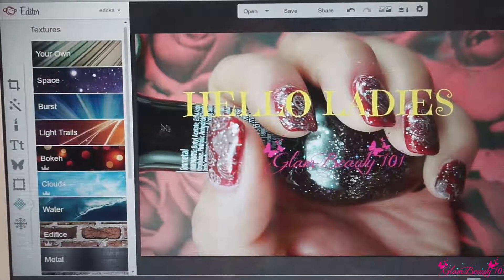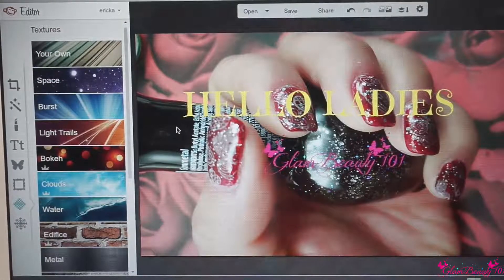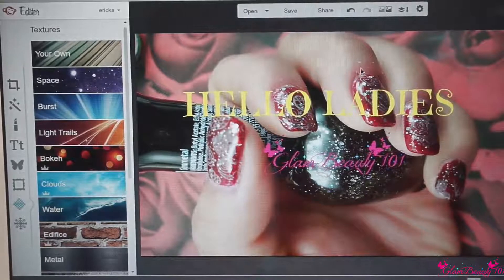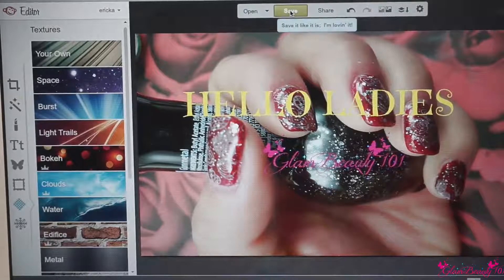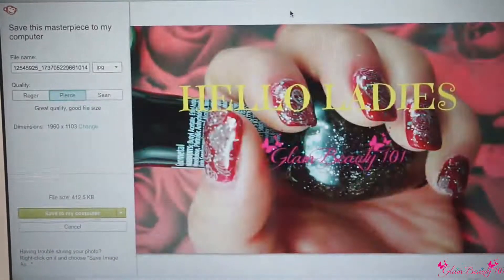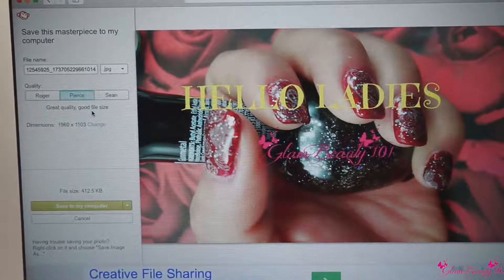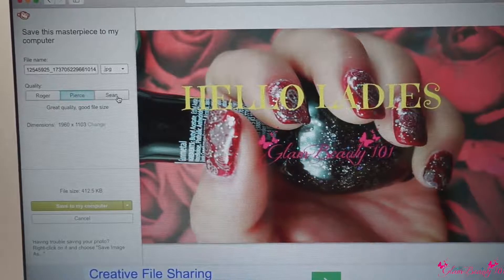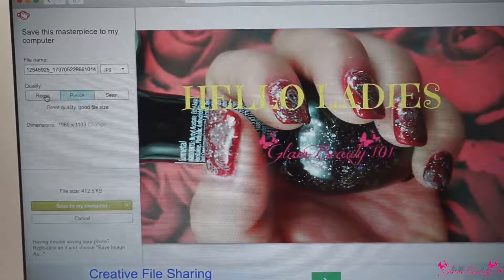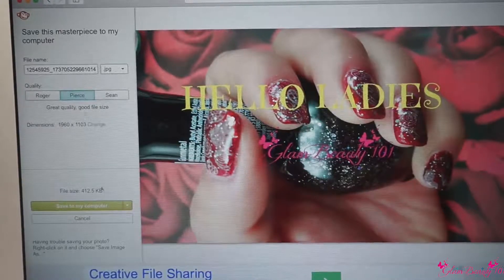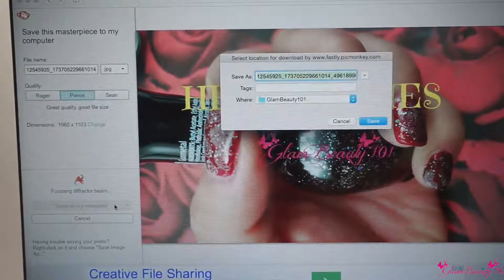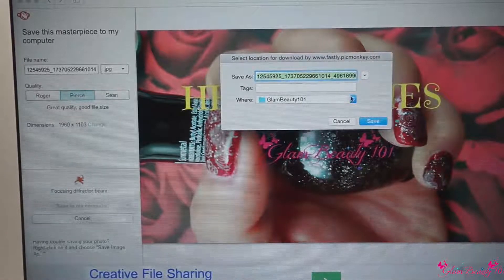I hope this helps the ladies who have been asking me how I do it. Once you're finished and happy with how it looks, come here and save it. You want to be in the middle where it says Great Quality, Good File Size. If you go to the second one it's gonna be a little too big and won't fit your frame, and if you go too small it's gonna be too small. So always keep it in the middle, then save to your computer wherever you want it saved.